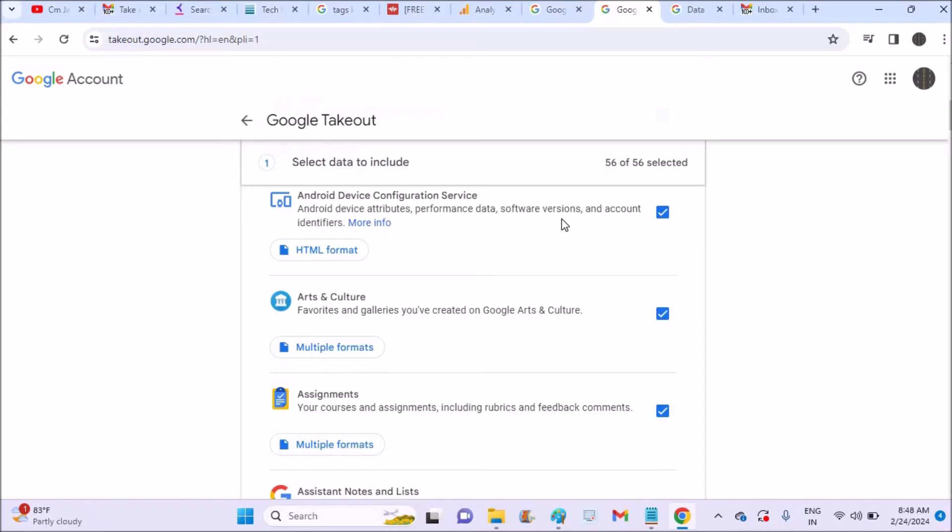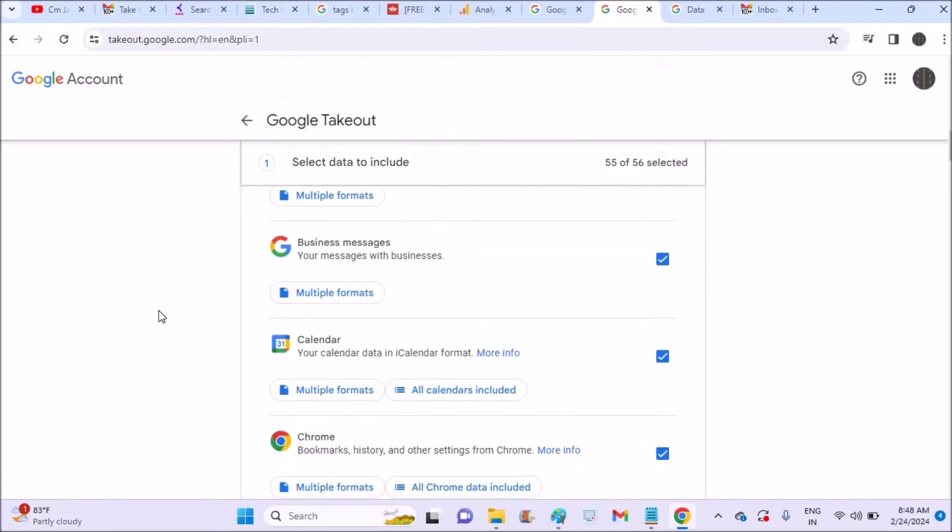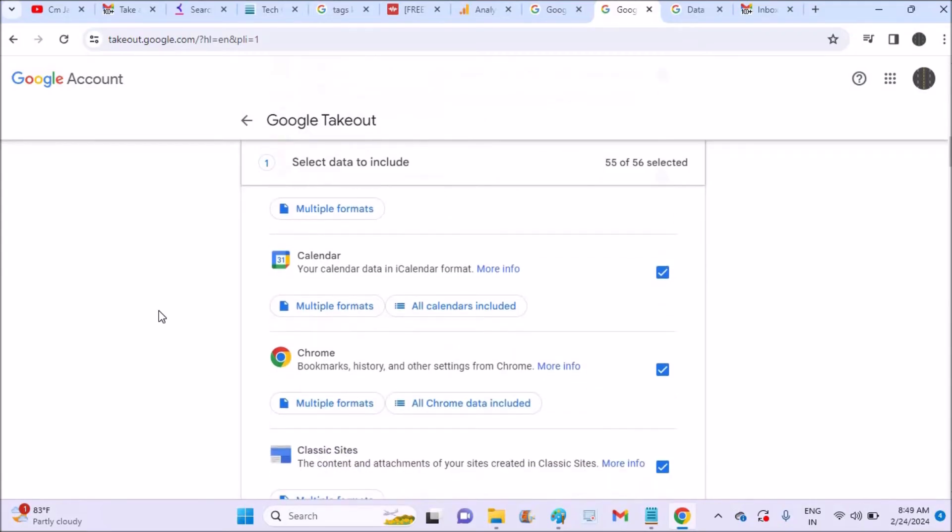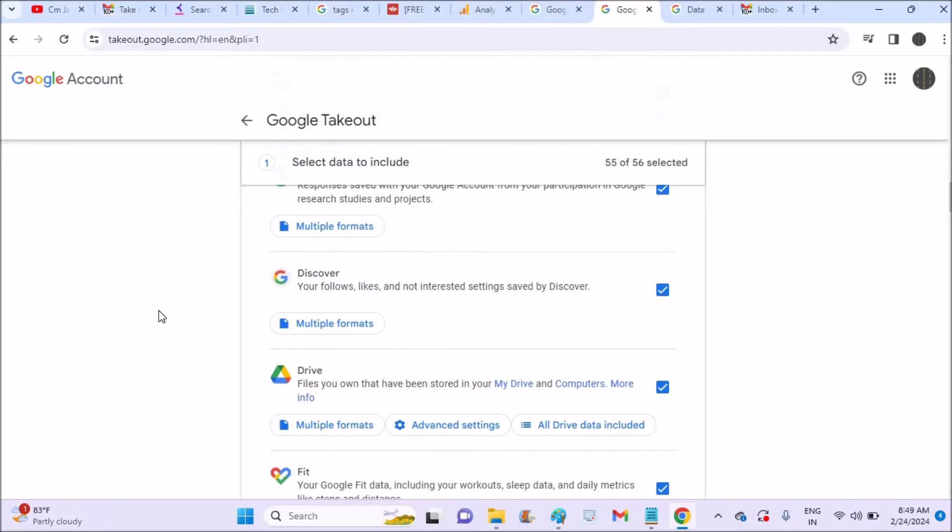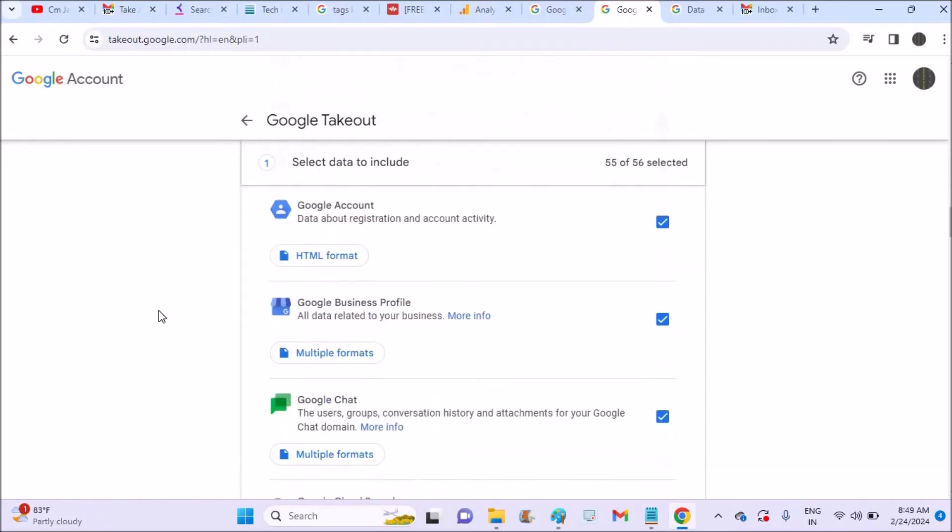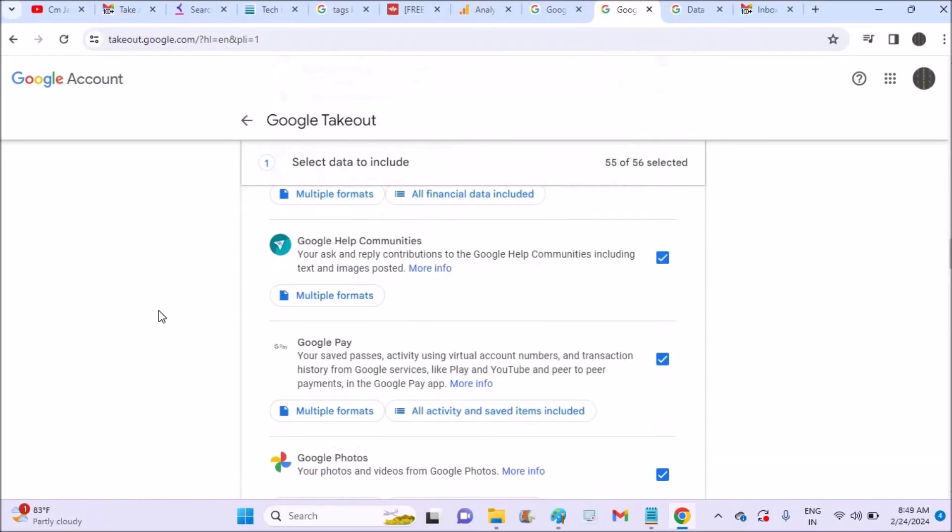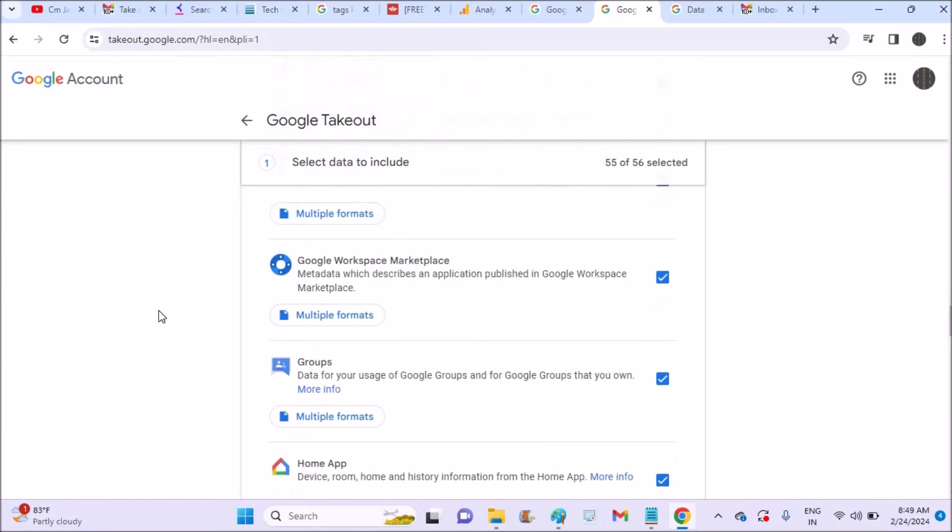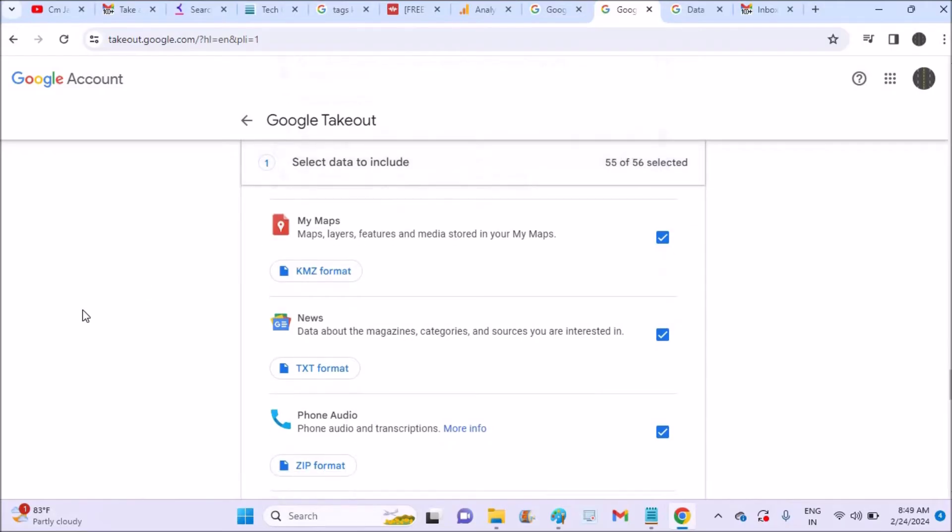If any one thing you don't want, you can uncheck because this one gets downloaded or included in your downloaded file. See here: business messages, calendar, home, classroom. See here, all data which is related here gets downloaded. Everything is selected as of now. If you can see, it's 55 or 56 items are selected here.